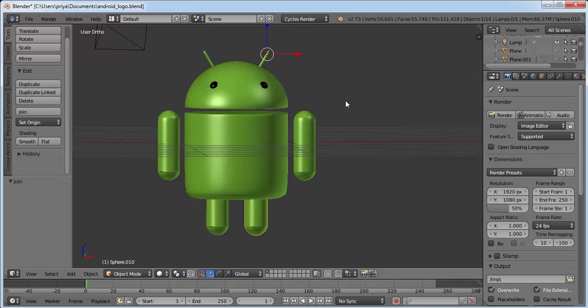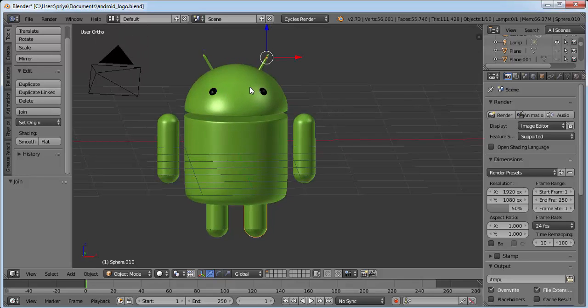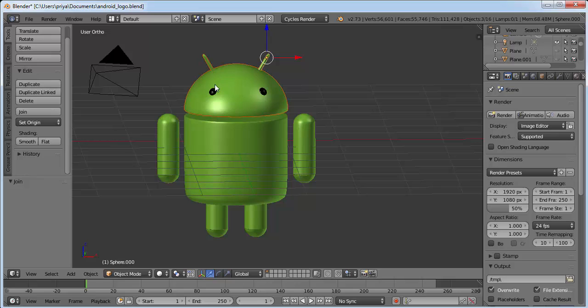We can also join the antennas and eyes to the head because they won't move. Select the head by right-clicking on it, then hold Shift and select the antennas and eyes by right-clicking on them, and click Join.